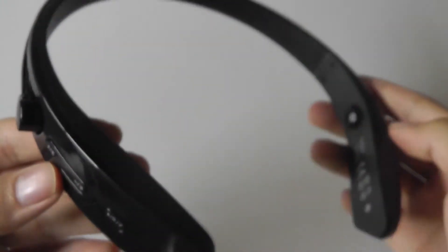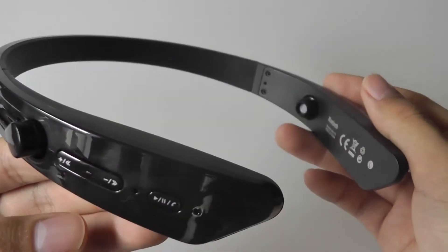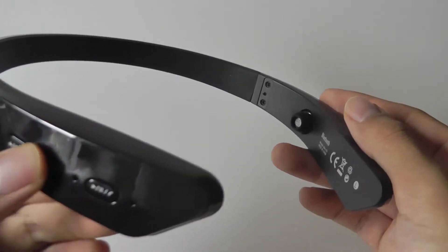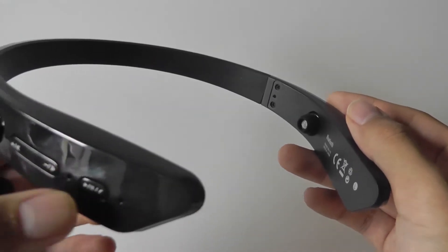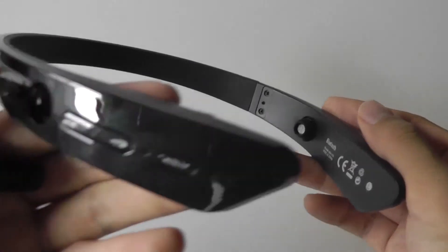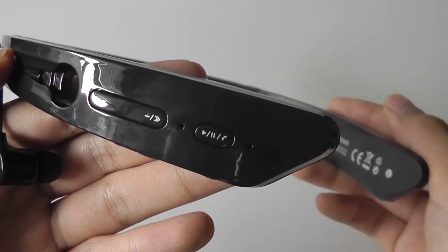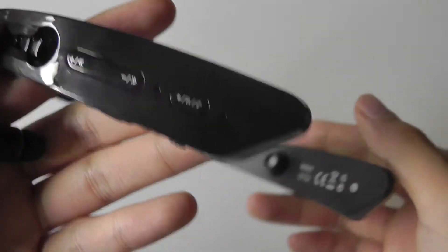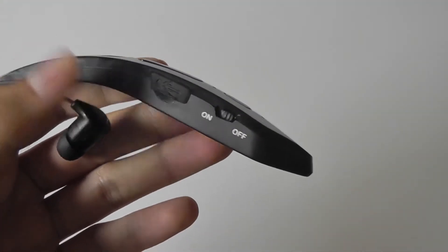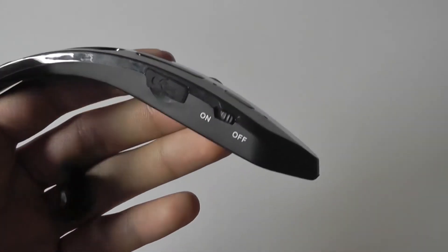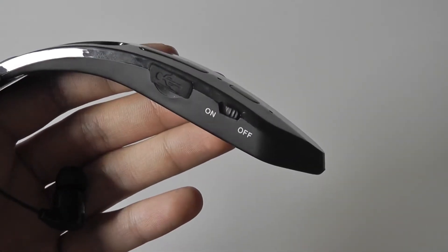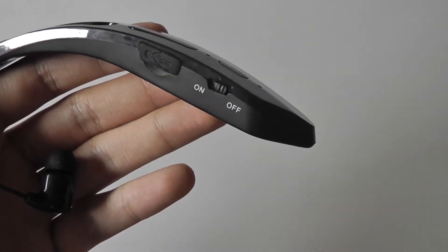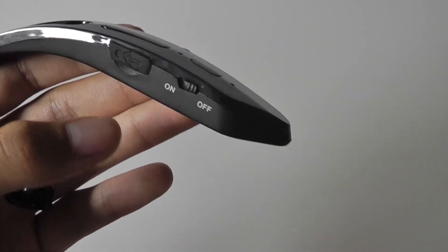When it comes to the actual placement of the controls, you have dedicated volume controls, which are pretty tactile, play-pause controls, which also double as the skip/reject call key. And on the sides, there's a micro USB cable port, which has been covered up, as well as a power on-off switch, which is mechanical.